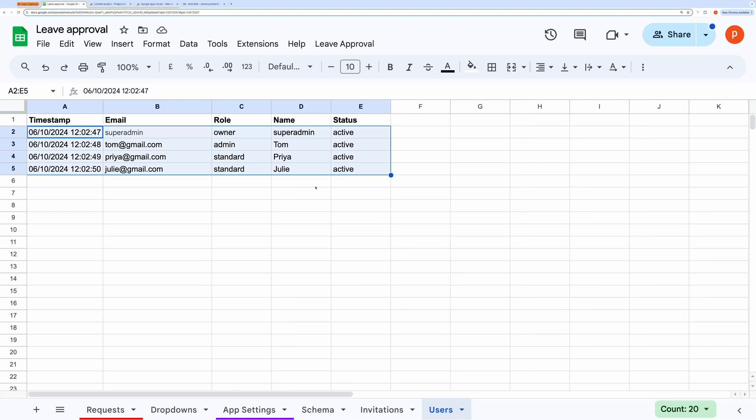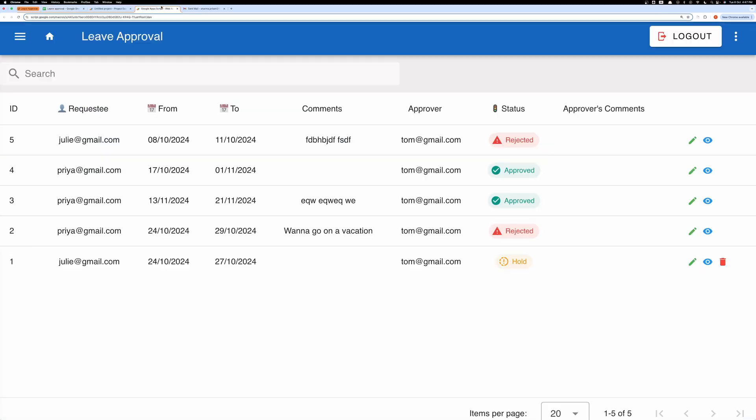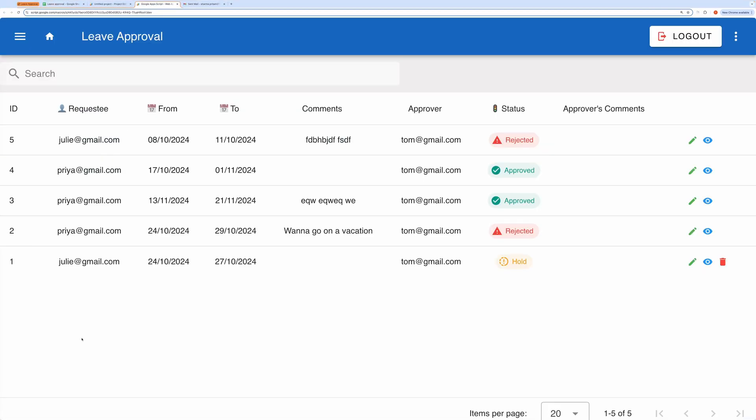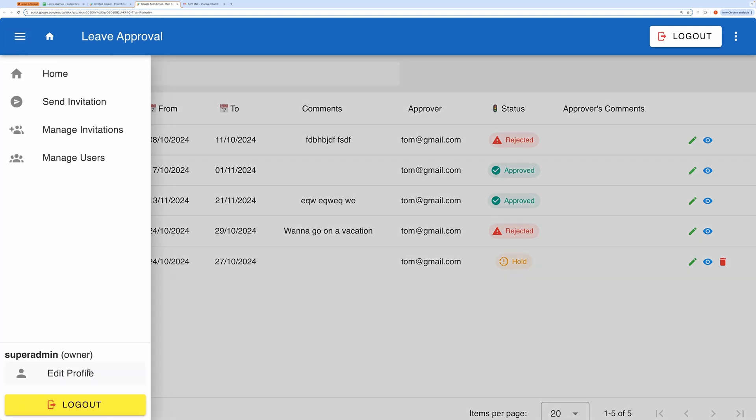Back to the application interface. I'm currently logged in as the owner, which means I have full access. On the sidebar, you'll see menu buttons like home, send invitation, manage invitations, and manage users.